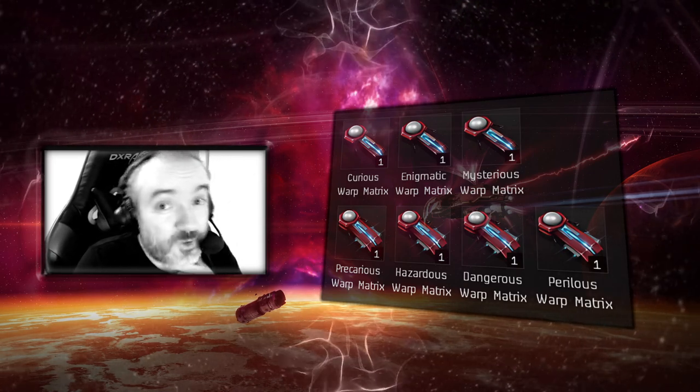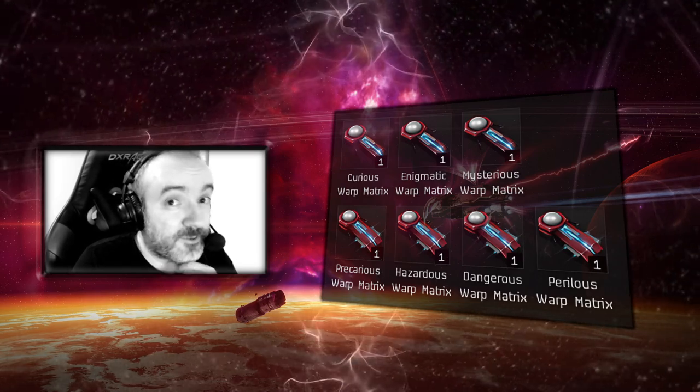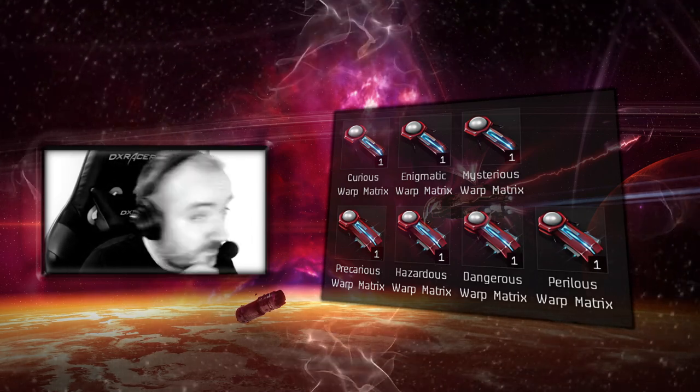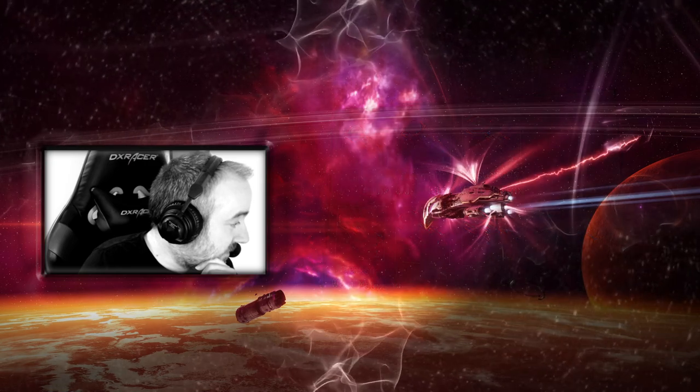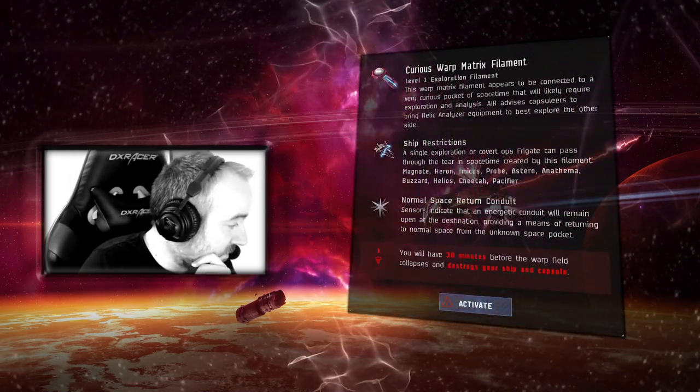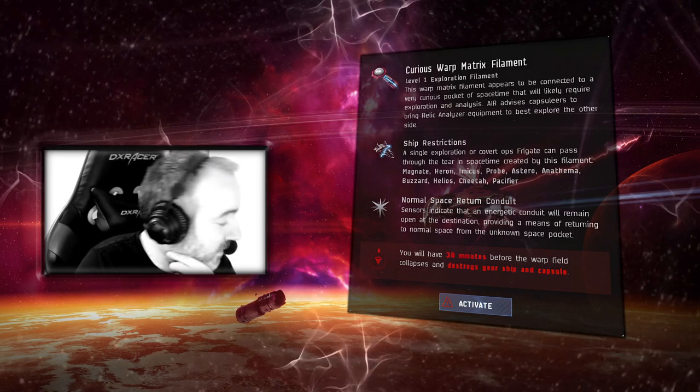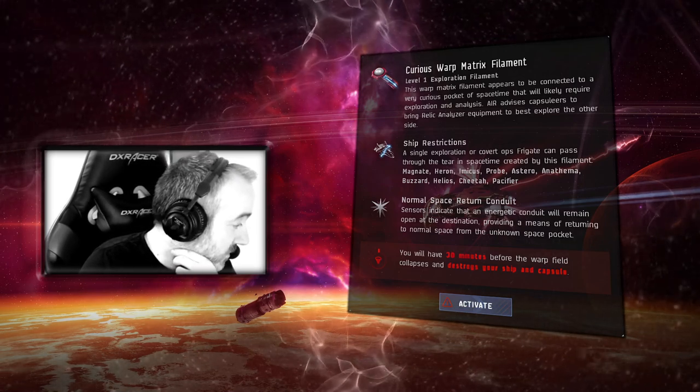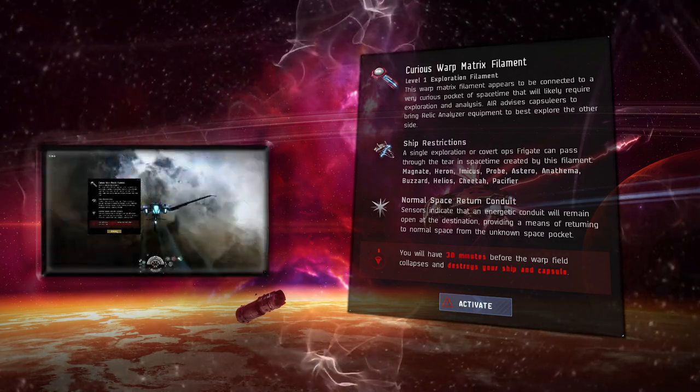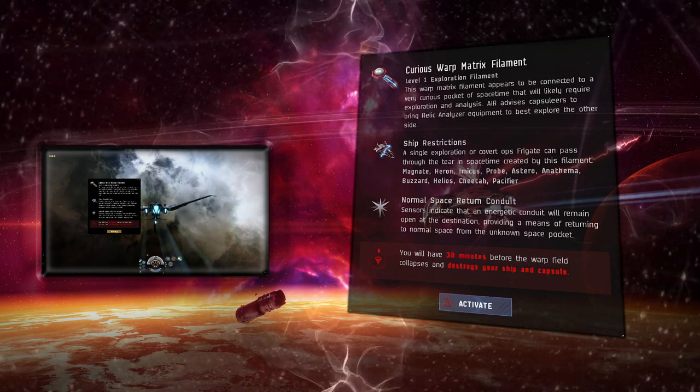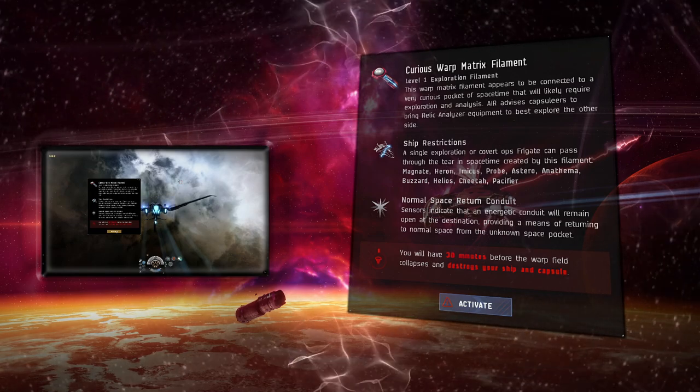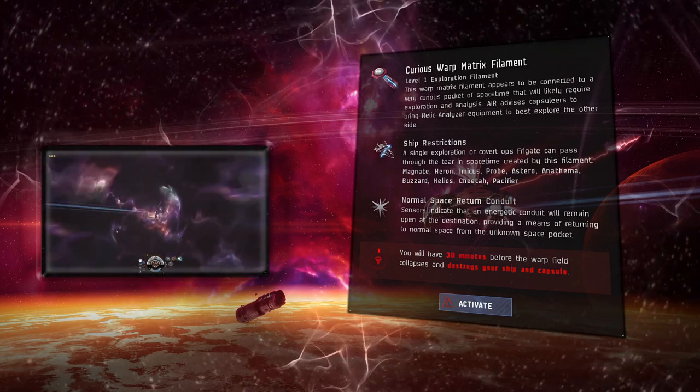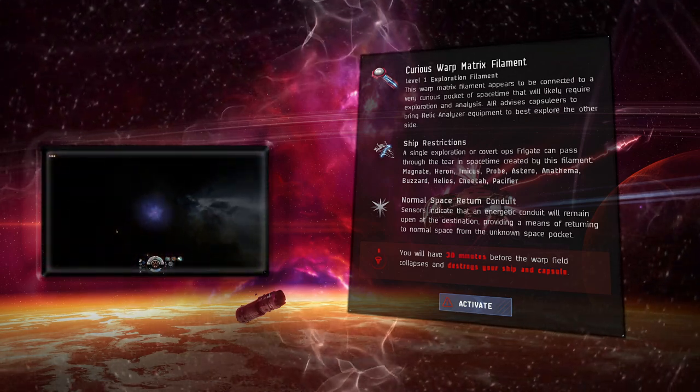Let's have a look at what phenomena and things you will encounter in both of the sites. Once you are undocked and in a point in space which isn't closer than a thousand kilometers to a structure, you will be able to activate the filament and enter the according site.